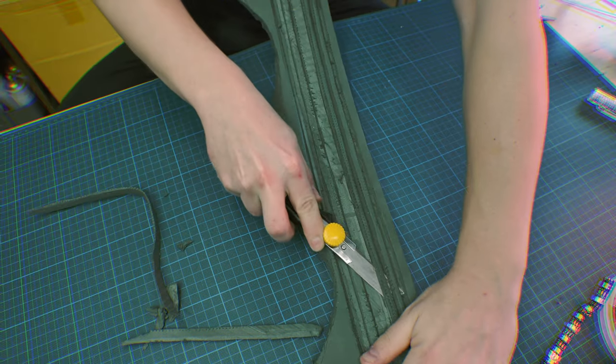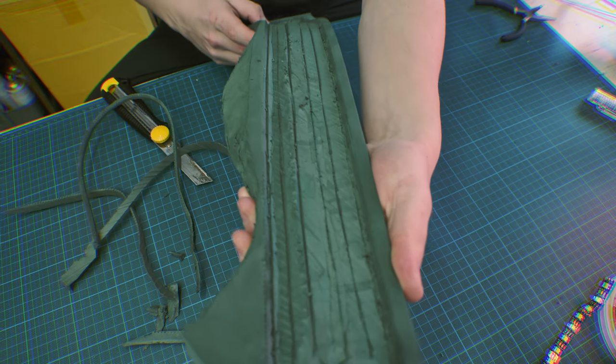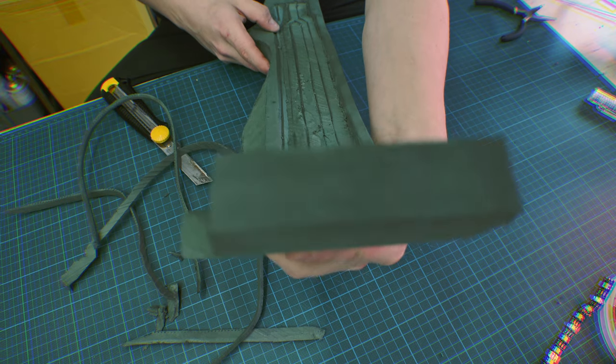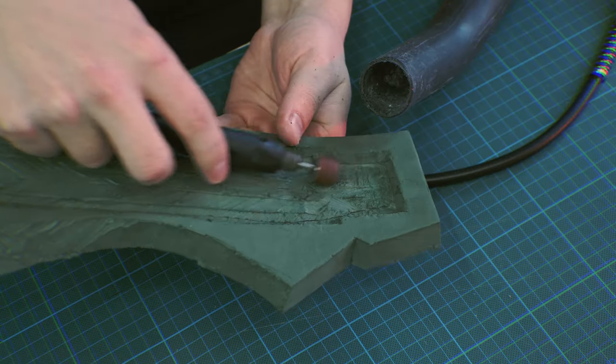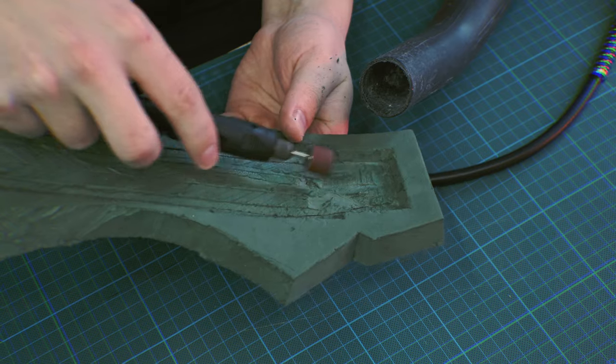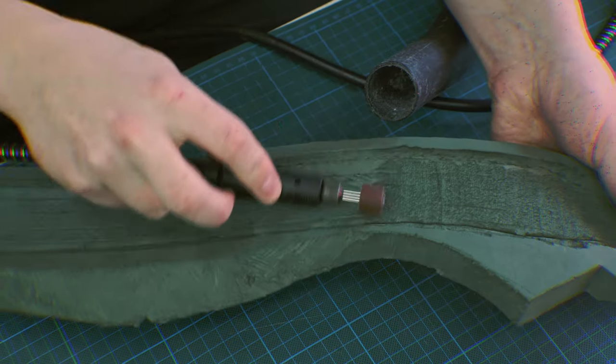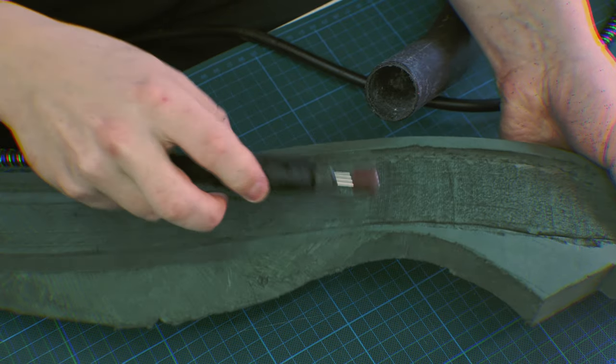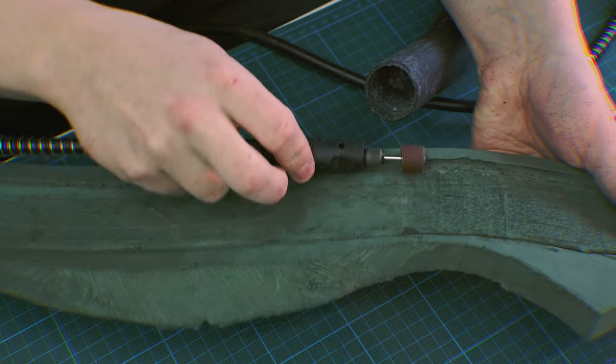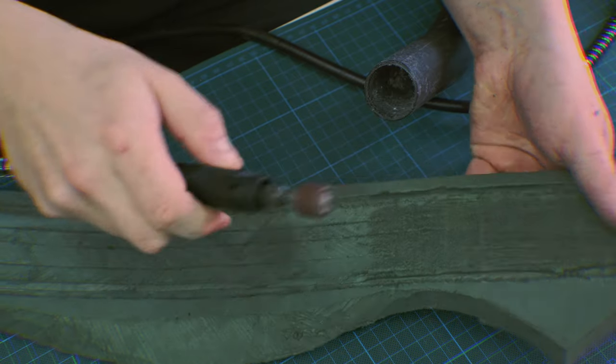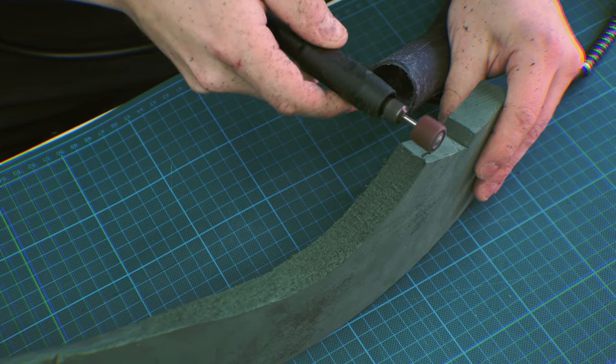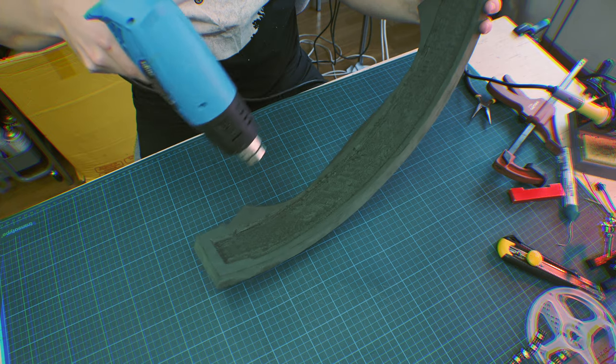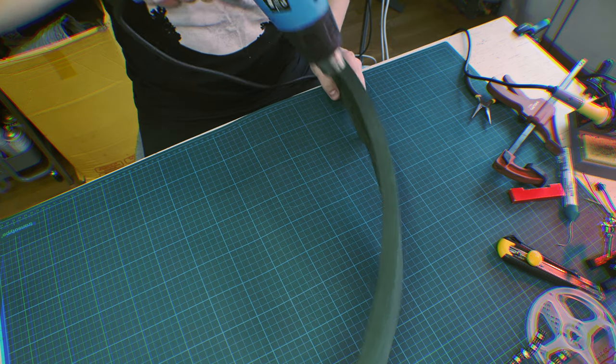Now at this point I realized the idea with the grooves weren't working anymore, so I just made a big flat valley in the middle. After using a Dremel to finish off the edges, I used a heat gun to close the pores and the foam, and also bend the whole collar into shape.